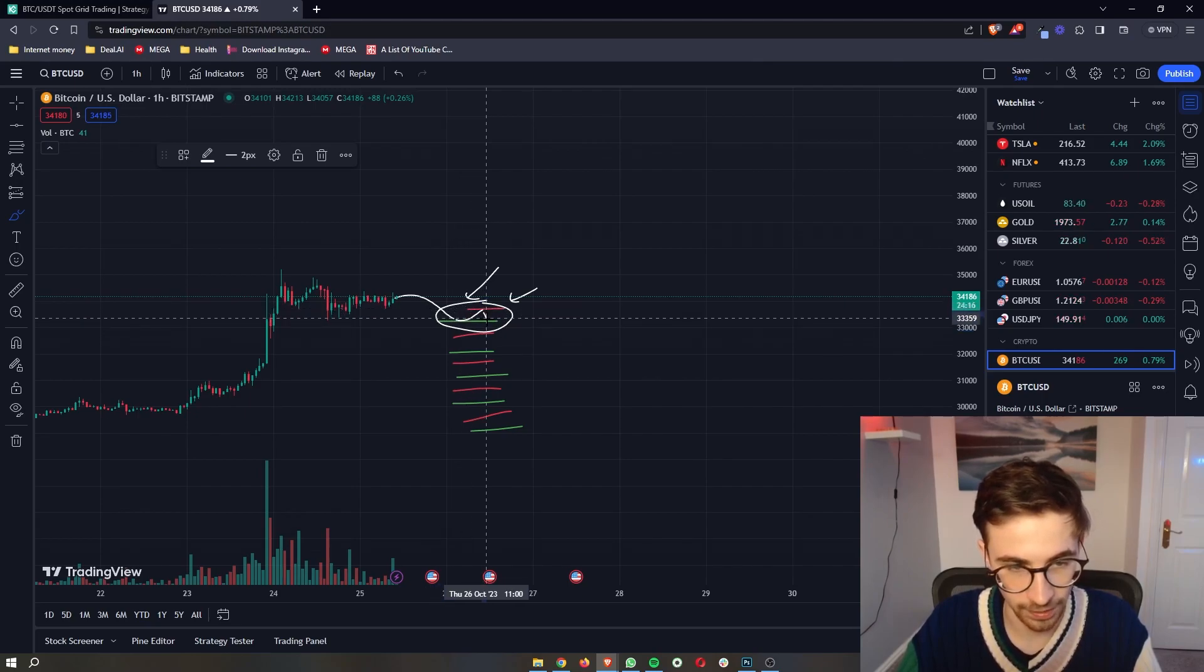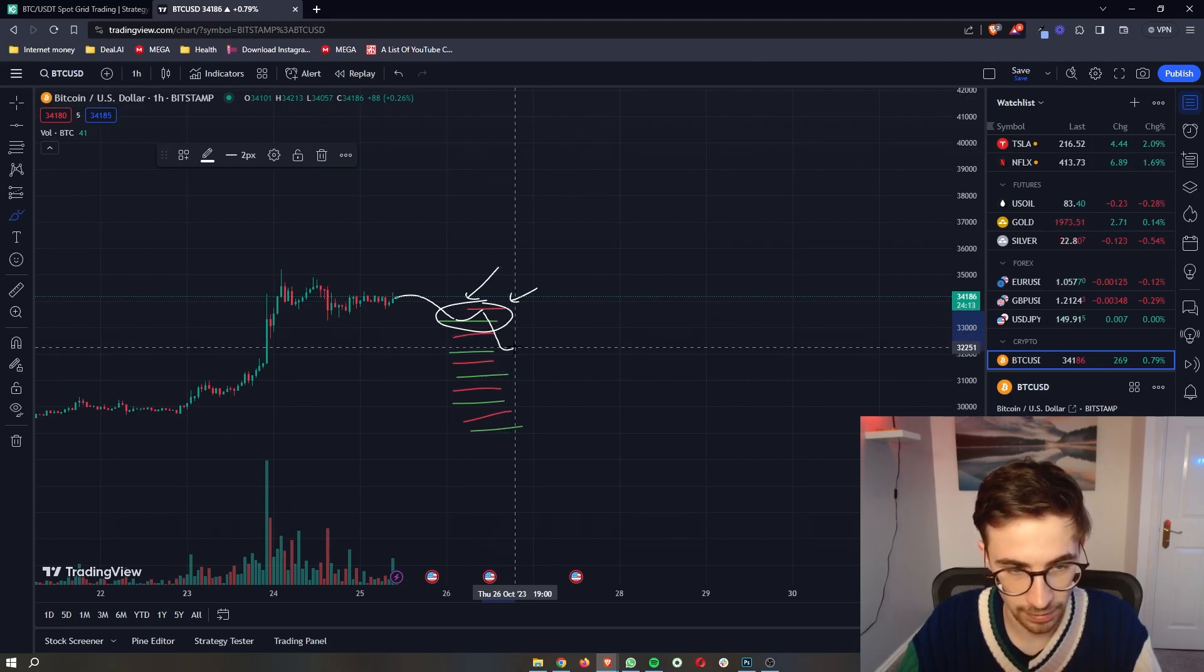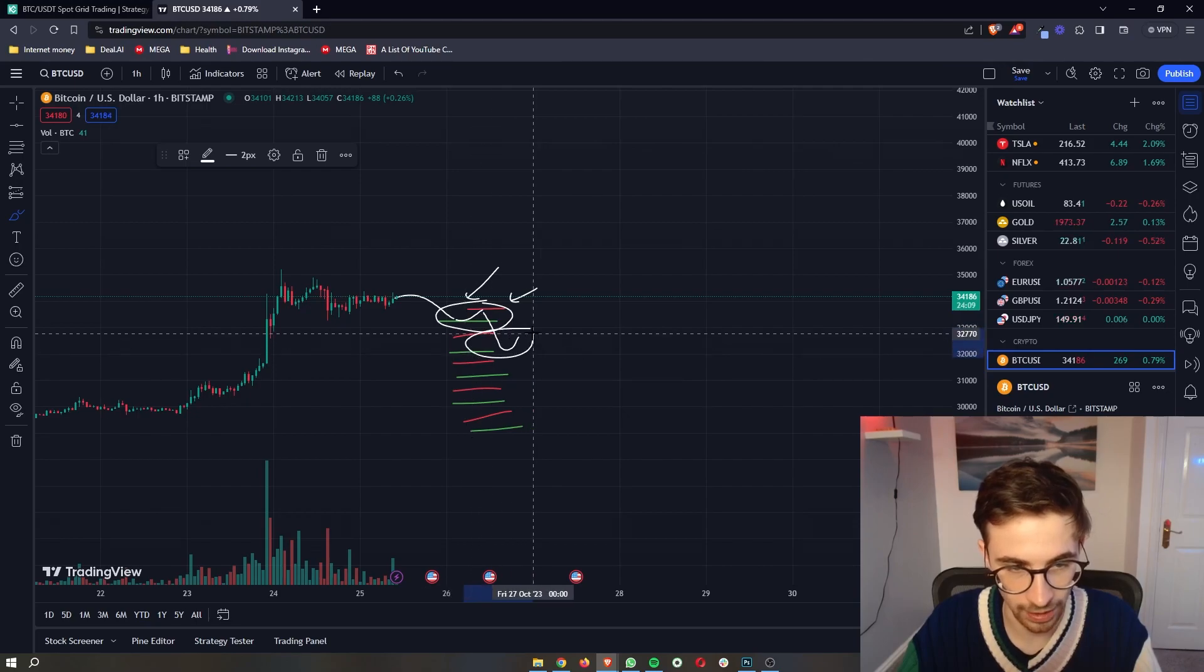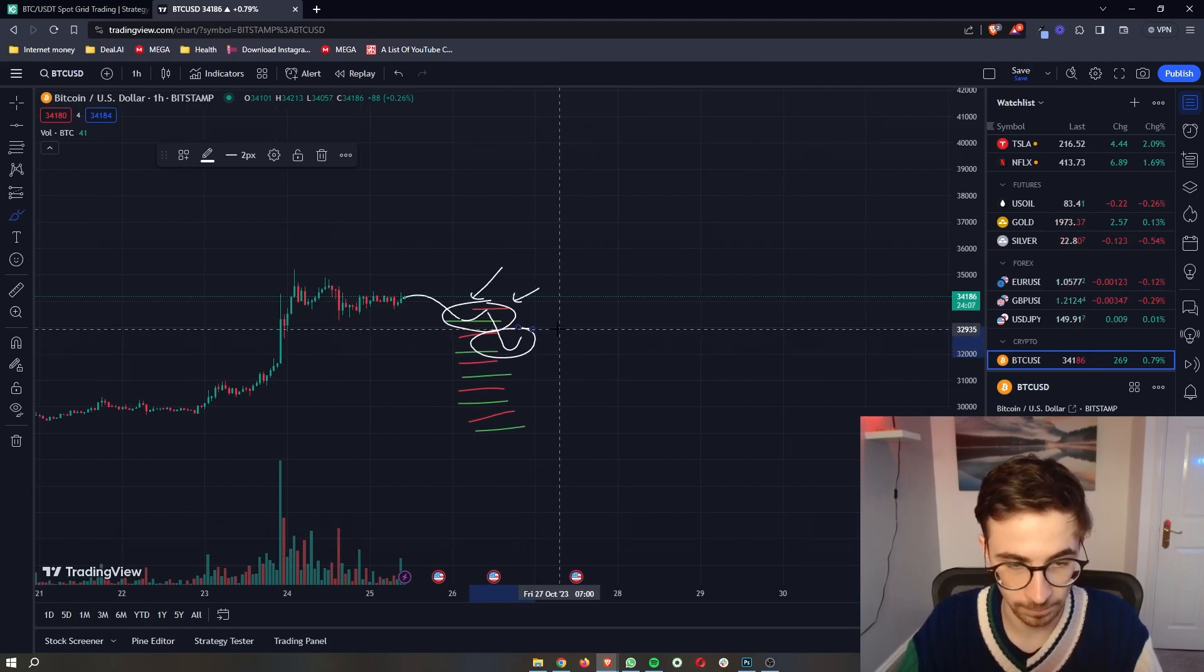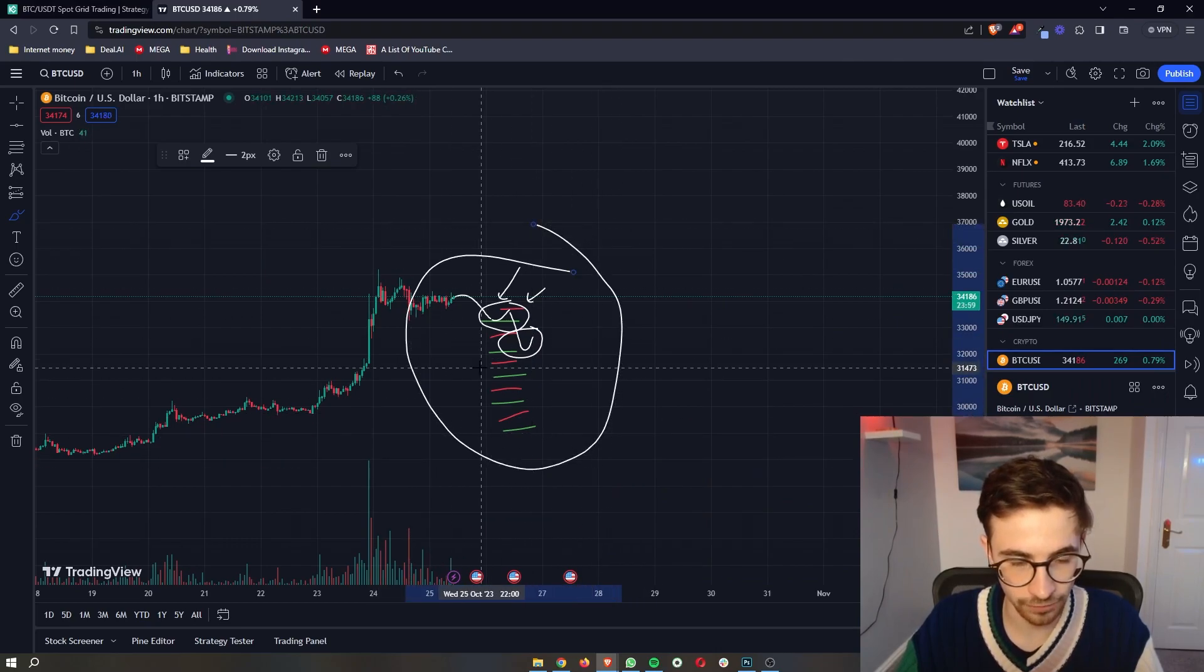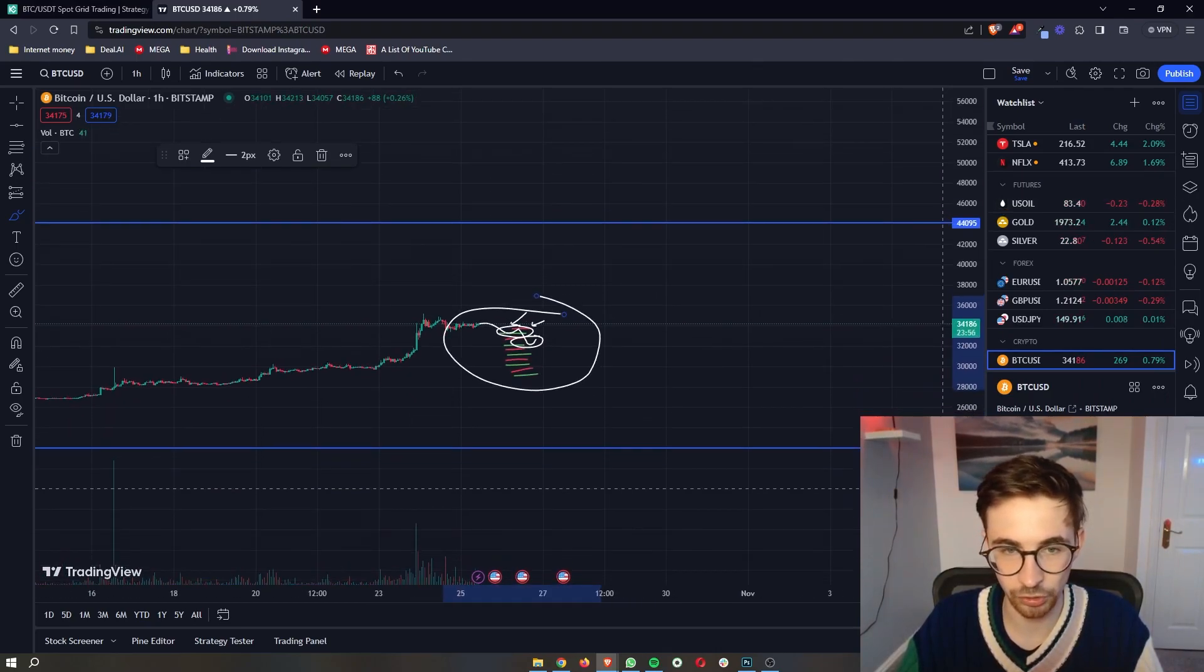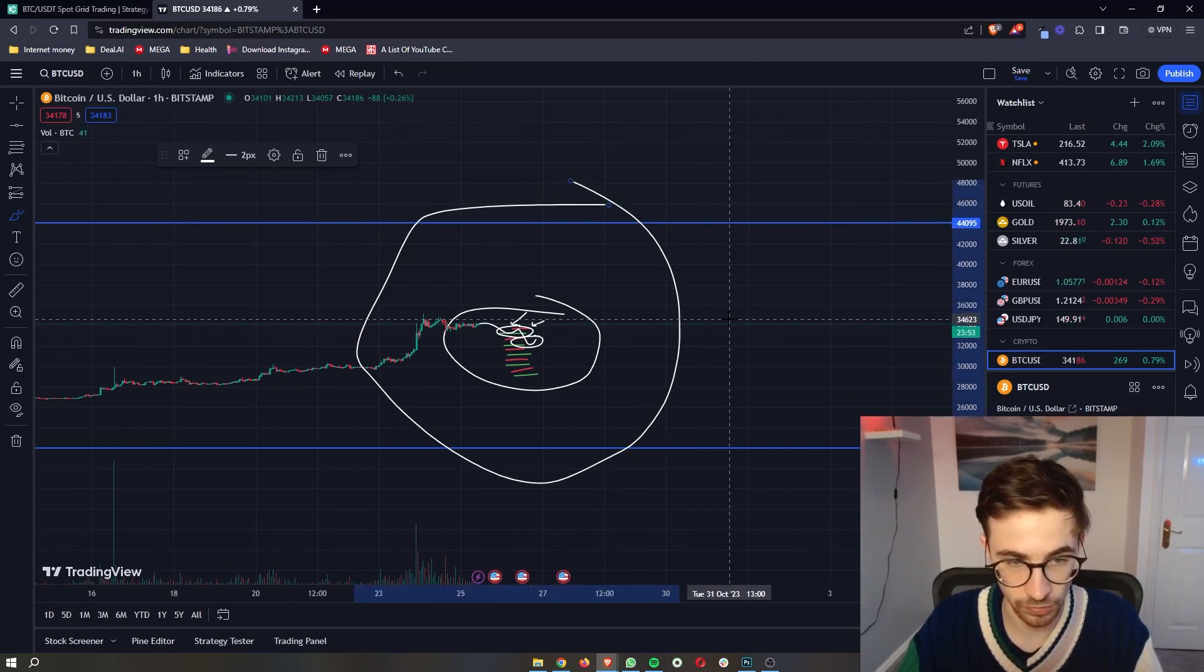Then price may come all the way down to hit this line. We then buy. It bounces back up to this take profit line. And once again, we had another profitable trade. So that is effectively how the bot works. We have a bunch of different buy and sell lines that are trading in between a certain predetermined price range.